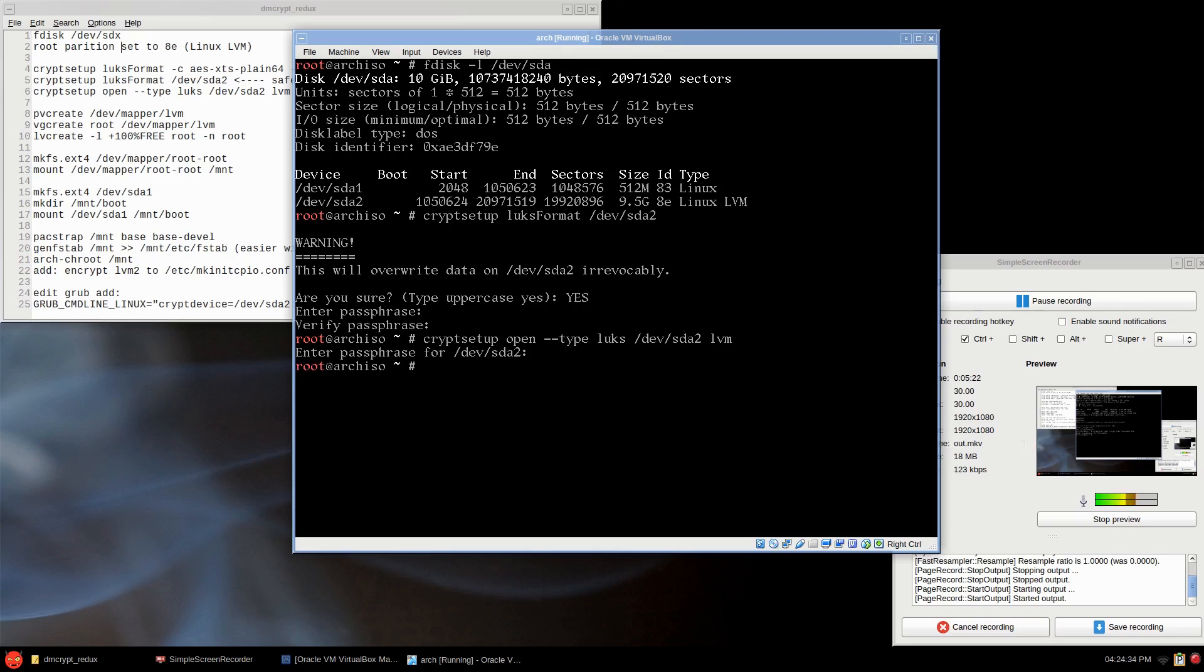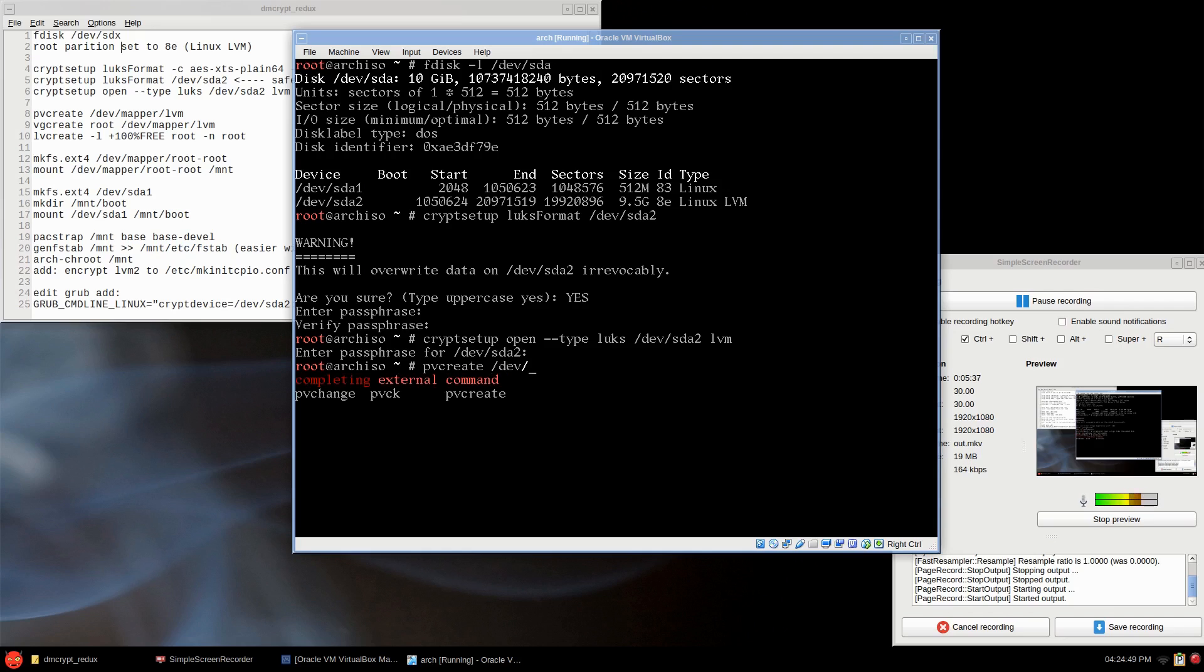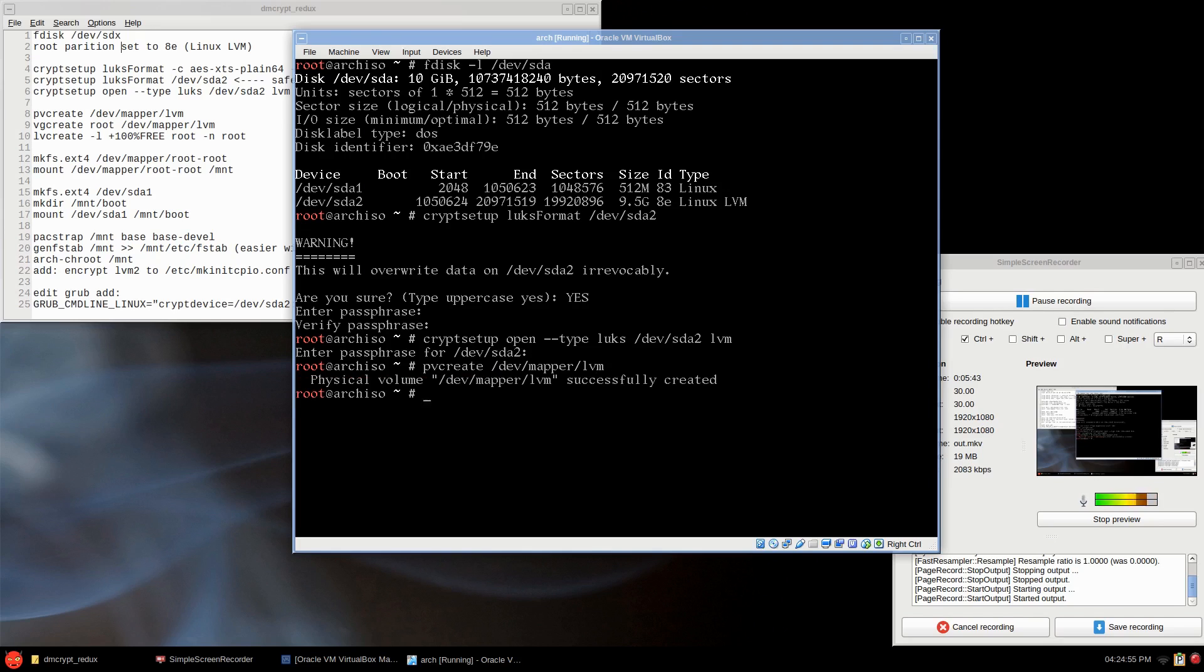Type in the passphrase you just typed in, and it should be open. To create physical volume, volume group, and a logical volume, so pvcreate /dev/mapper/lvm. It's been created. And then vgcreate, I'm just going to call it root, the group. And then /dev/mapper/lvm.